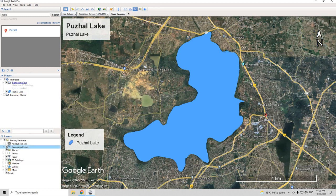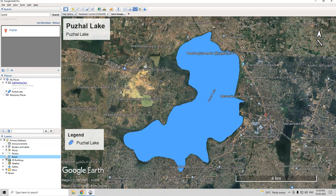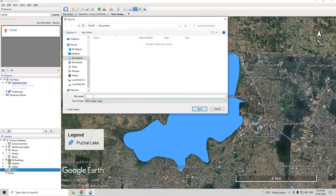If you want to remove roads, just highlight that feature and you can remove it. I am going to choose this layout and click on save image. I am going to save this as Coral Lake and click save. Now the image is saved.